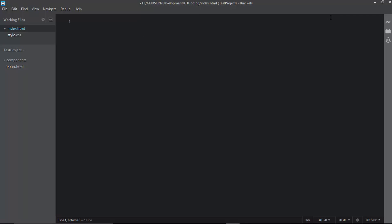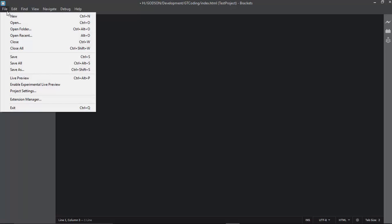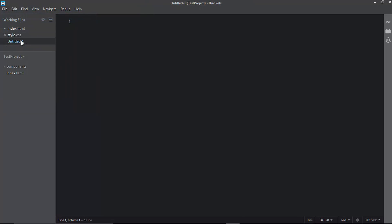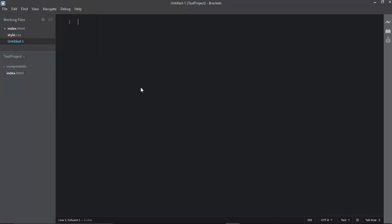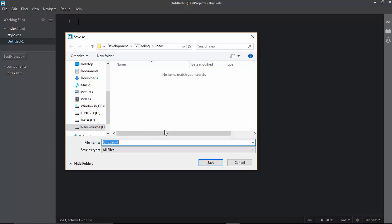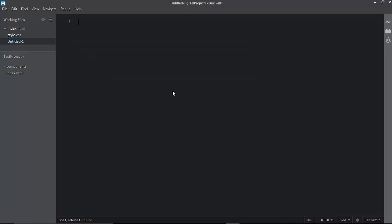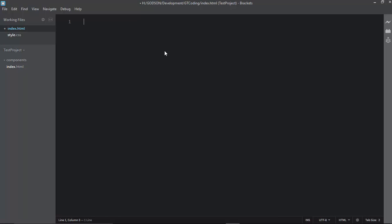After opening Brackets you will see the editor interface. Go to File, click New, then go to File again and click Save. You can create new files — for example, about.html. You can also right-click on a file and there is an option to open it with Brackets.